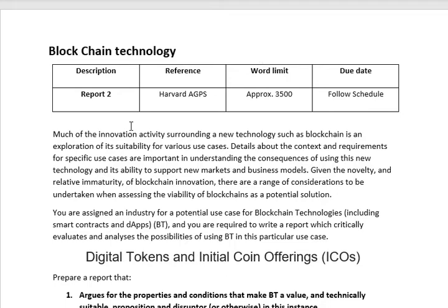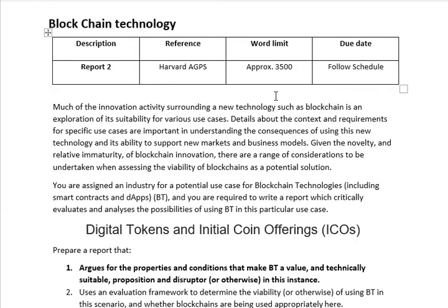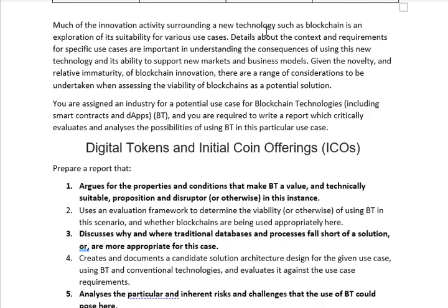If you cross-check the report, the referencing style is Harvard EGPS and the total length of the report should be a maximum of 3500 words. Follow these regulations, and the due date will be as per our requirement. I will be explaining the document as it is given below.